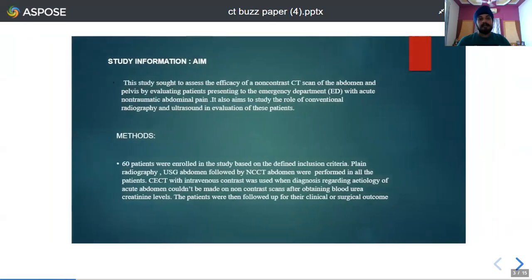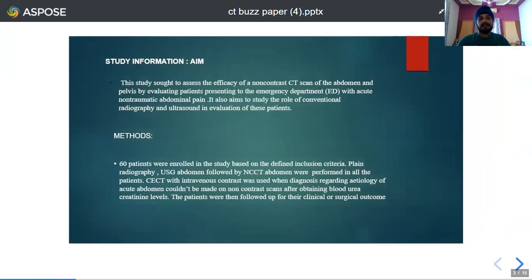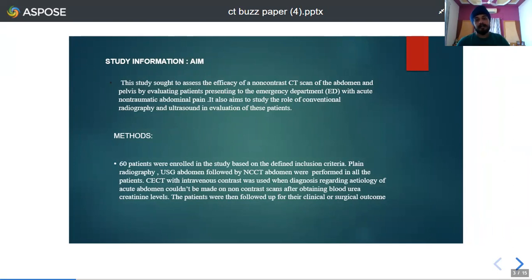Hence, the aim of this study was to assess the efficacy of non-contrast CT scan of abdomen and pelvis in evaluating patients presenting to the emergency department with non-traumatic acute abdominal pain. It also aims to study the role of conventional radiography and ultrasound in these patients.